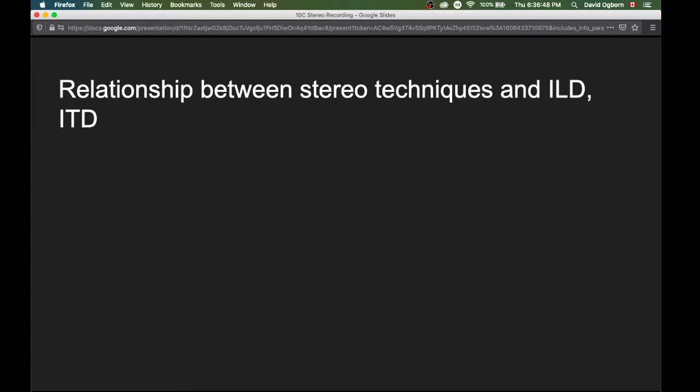Before we get into looking at some specific stereo techniques, let's think about some general principles that can describe the relationship between these techniques — different combinations of microphones — and our two basic cues that our auditory system is sensitive to in terms of determining where sounds come from: our interaural level difference and our interaural time difference. We know there are other cues as well, but those are the really key ones that we're focusing on in these stereo modules.